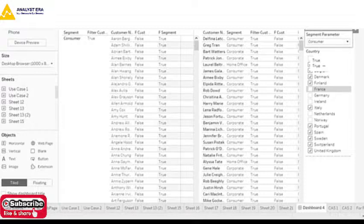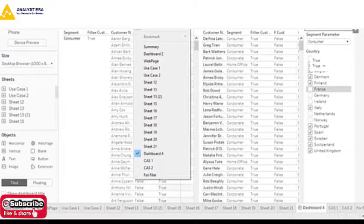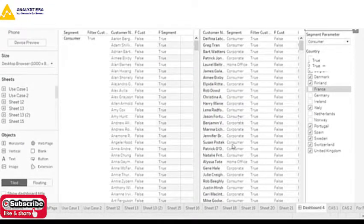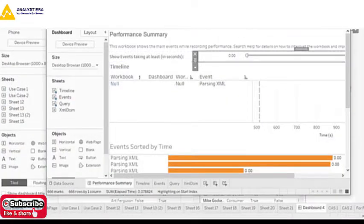It measures how much time it is taking to read the data from the data source and display it in the particular dashboard. It basically stores all the operations which we are doing and checks how much time each one is taking. Once it is done, you just need to press Stop Performance Recording.